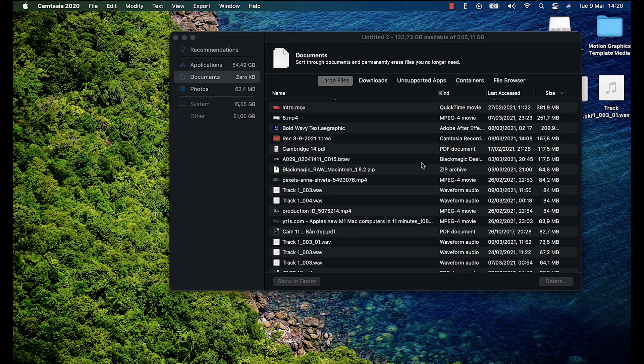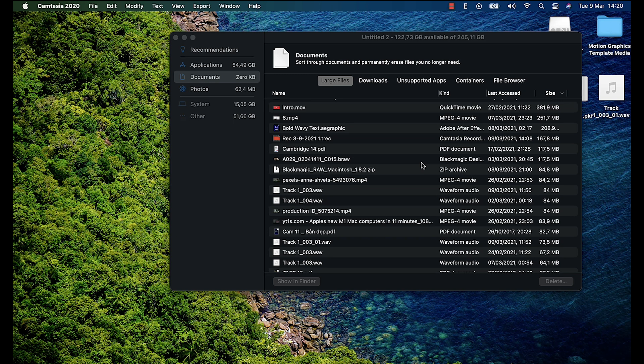Now we have System and Other folders. The System folder always contains sensitive data about your Mac. So normally, it will take over 15 to 17 GB of your Mac storage. But don't worry, you don't need to optimize them unless you know what you are doing and what files you are going to delete. Otherwise, just don't touch it.